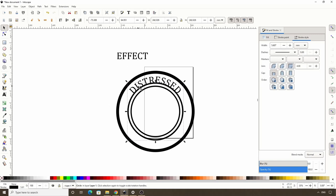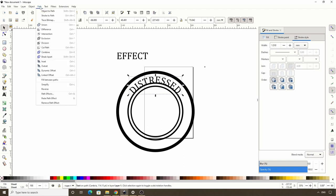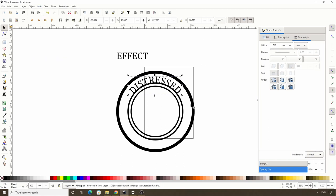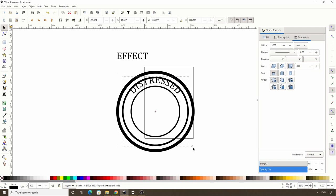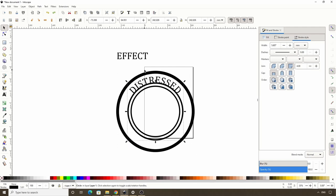Now we can turn this text object into a path by selecting it and going to Path > Object to Path. It's now no longer connected to the circle. For the other text object, we actually want to put it inside this circle instead of outside it like the top one. To do this, first we need to turn the circle into a path by going to Path > Object to Path, then reverse the direction of its nodes by going to Path > Reverse.